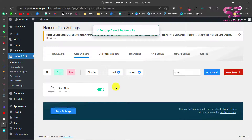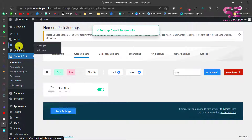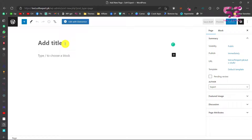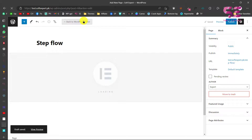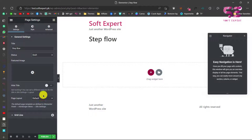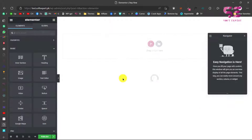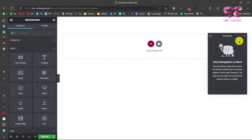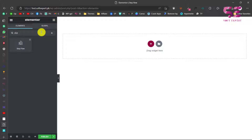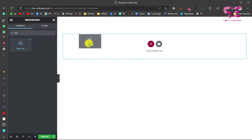Now let's see how to use this. We'll add a new page — you can use any of your pages. Let's close this and call it 'stepflow'. We'll edit this with Elementor. To get a clean canvas, let's change its settings to Elementor Canvas. Now we have a blank page where we can start designing our stepflow. Let's close the navigator as well.